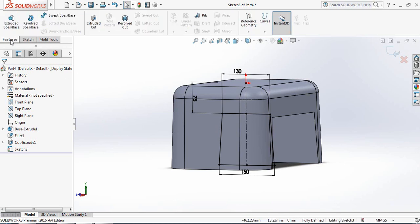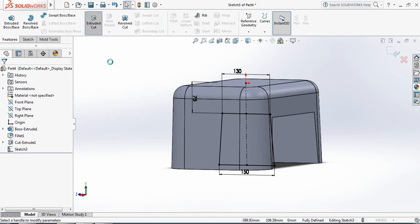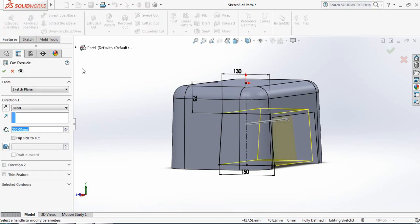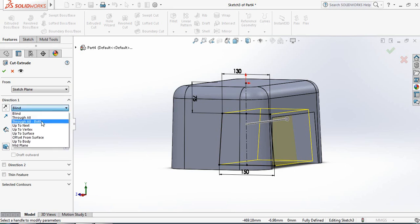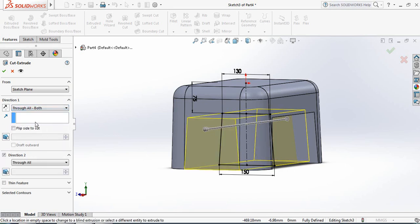Now go to Features and click on Extruded Cut. From here select Through All Both. OK.